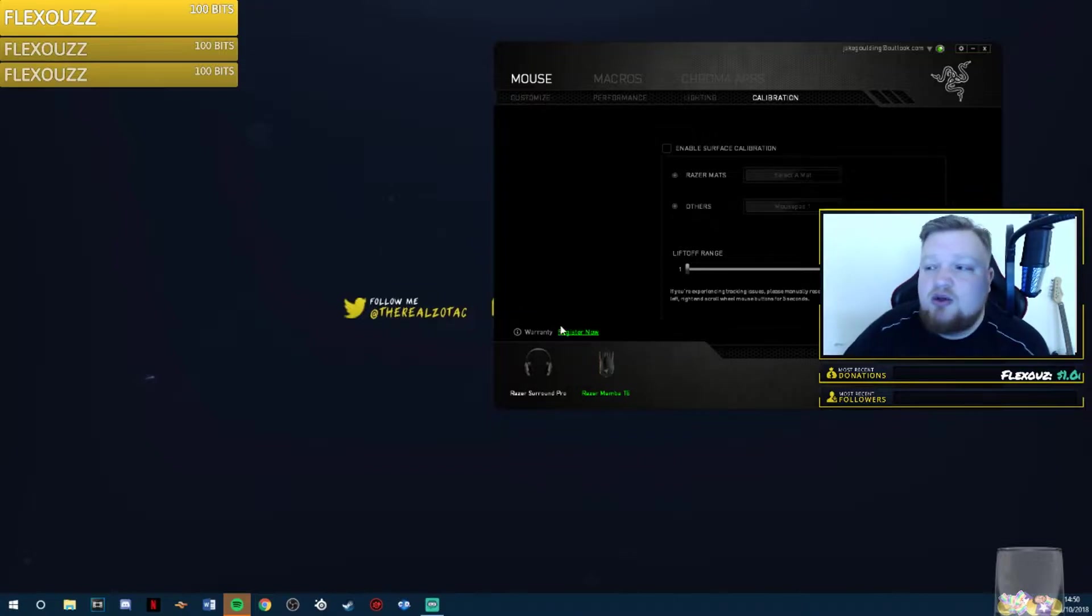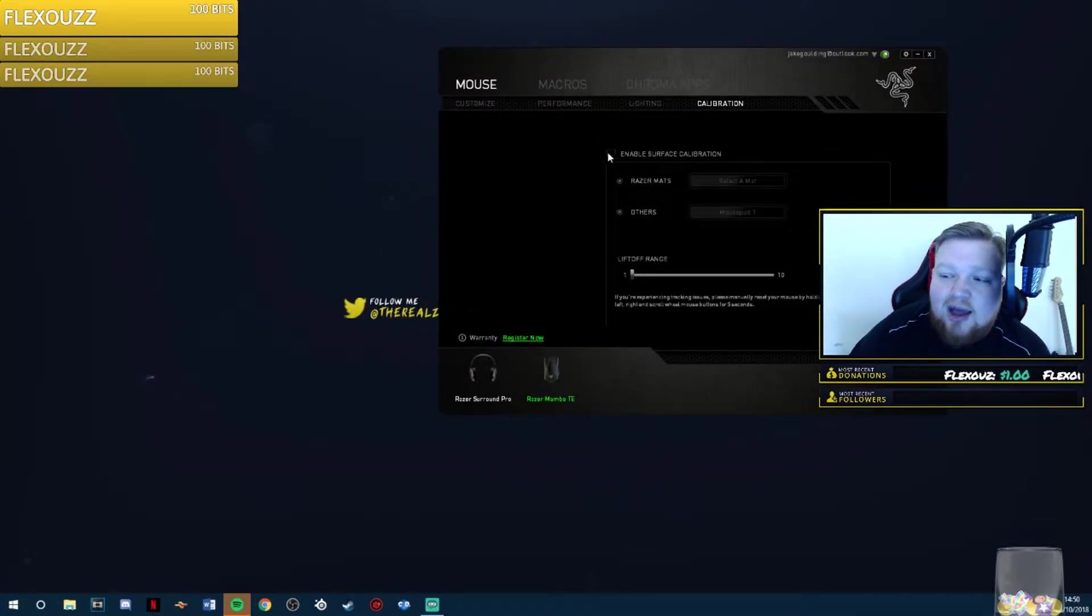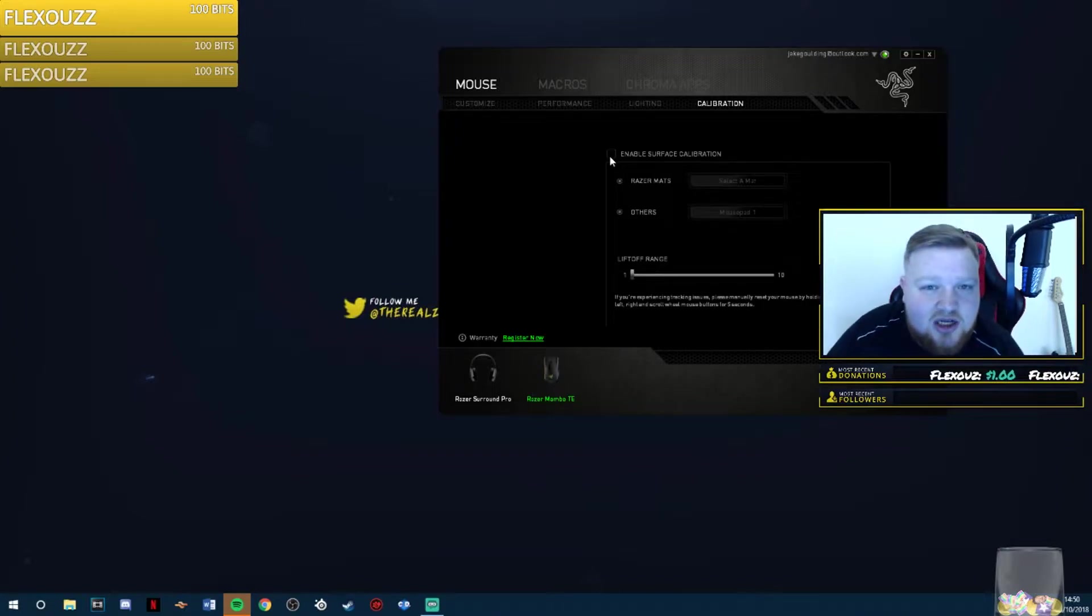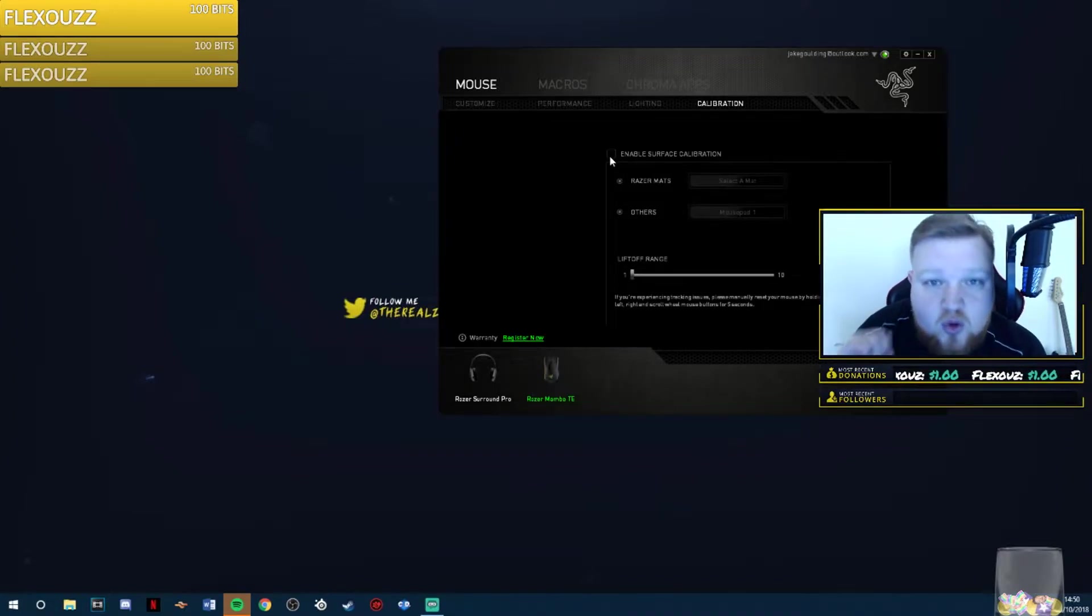What you want to do is open up your Razer Synapse and go to Calibration. You want to uncheck Calibration. If you don't have a Razer Mousepad, the calibration does not work for you.